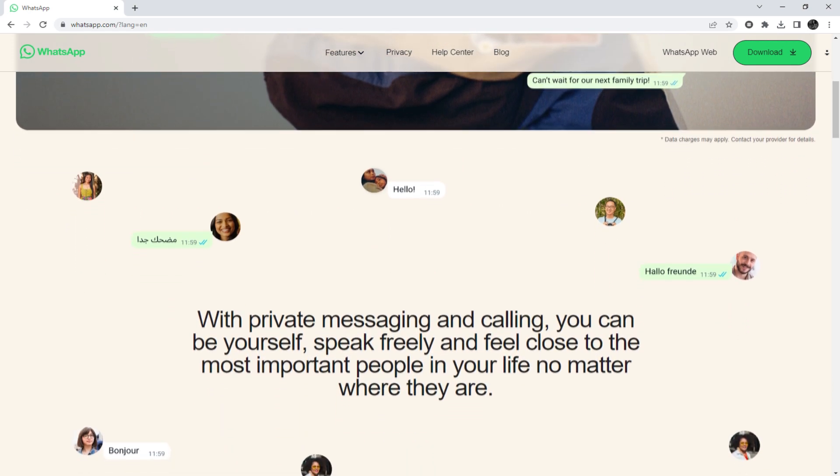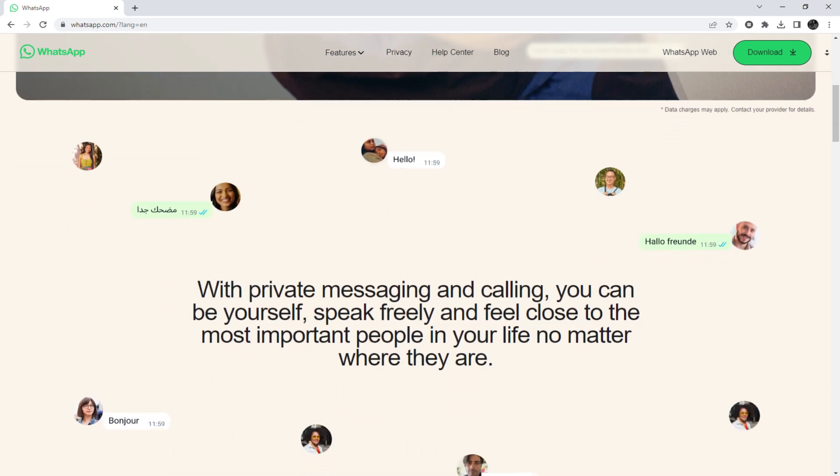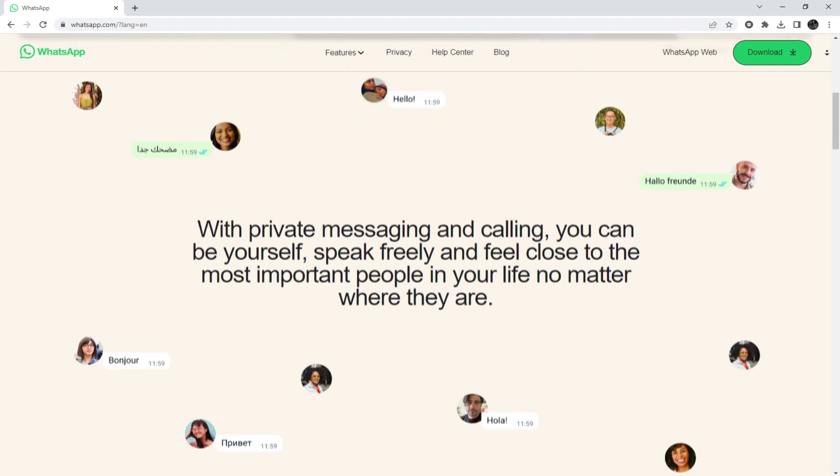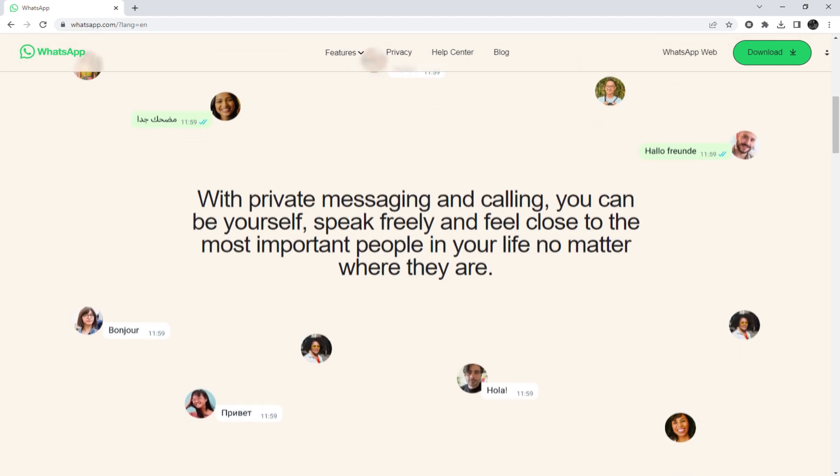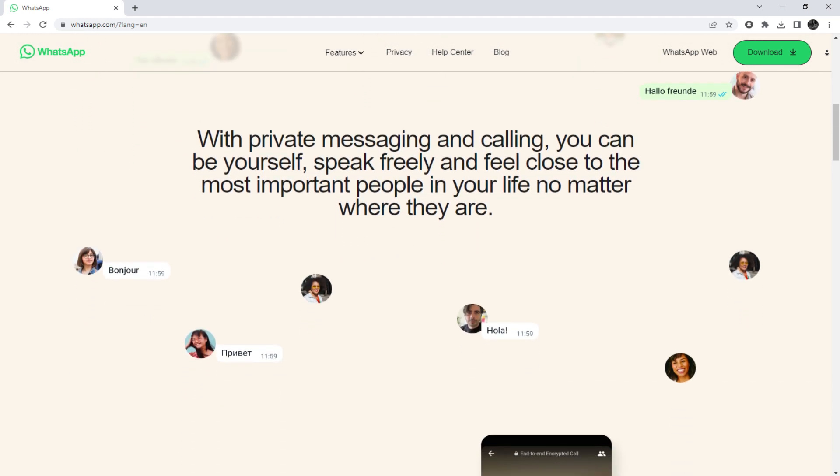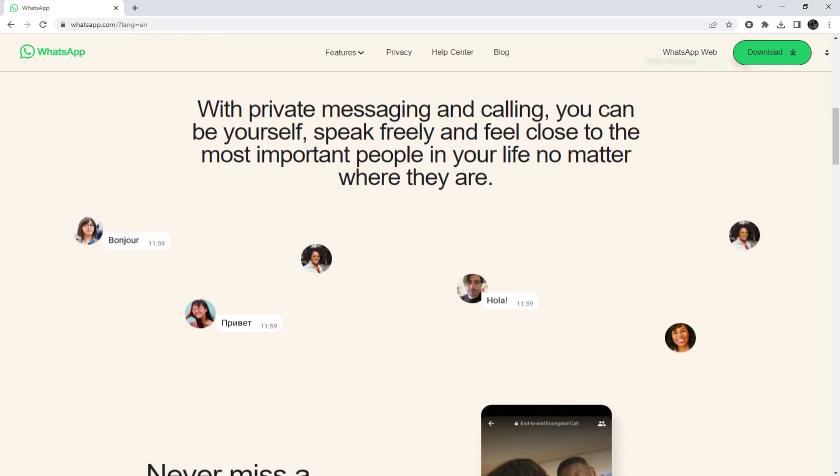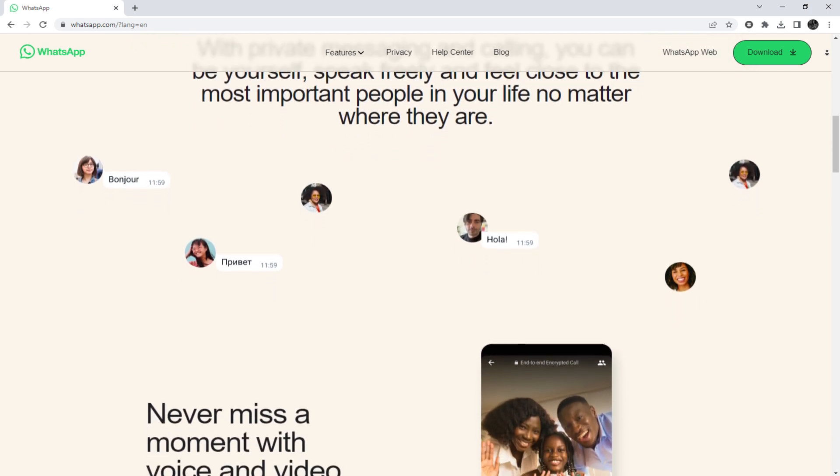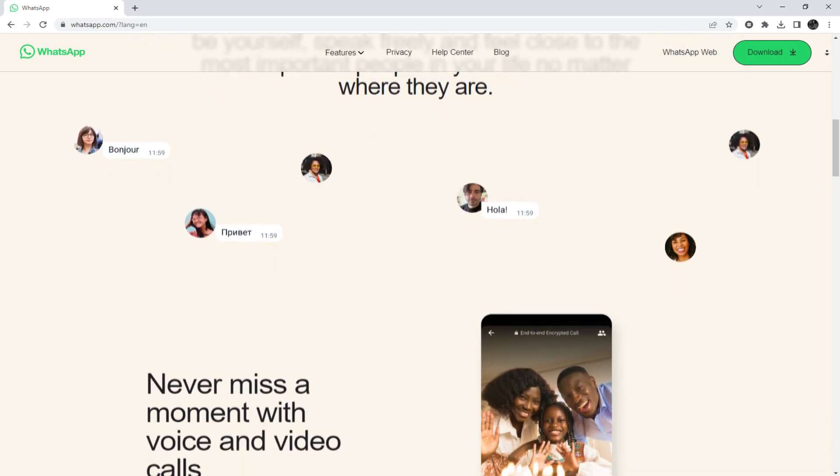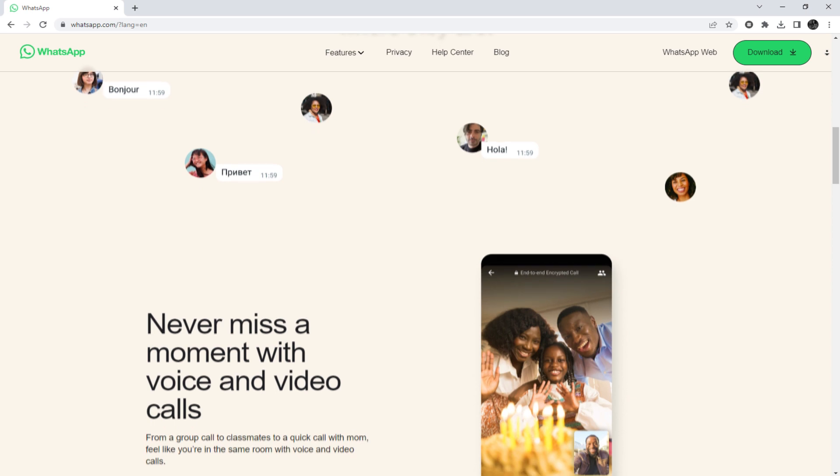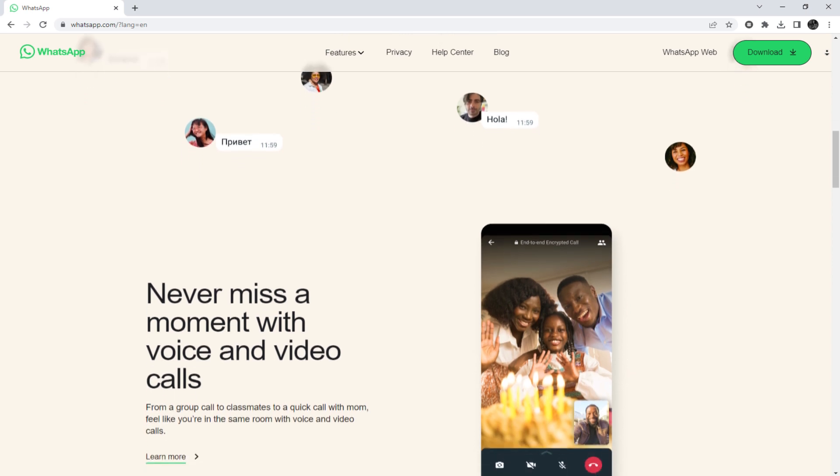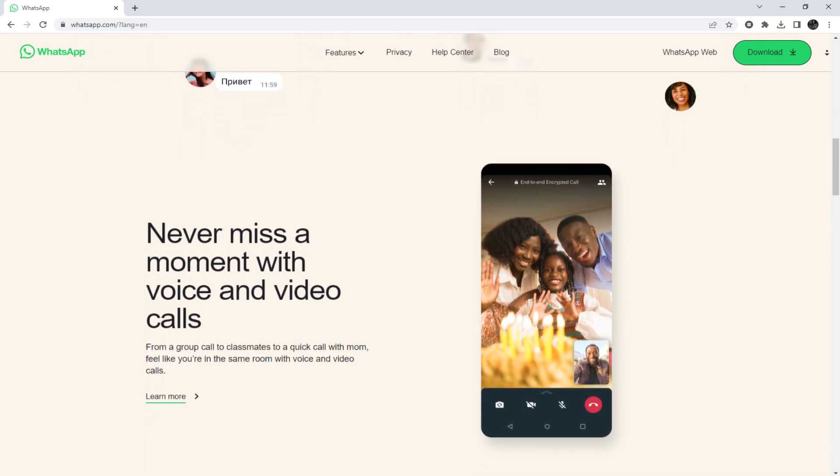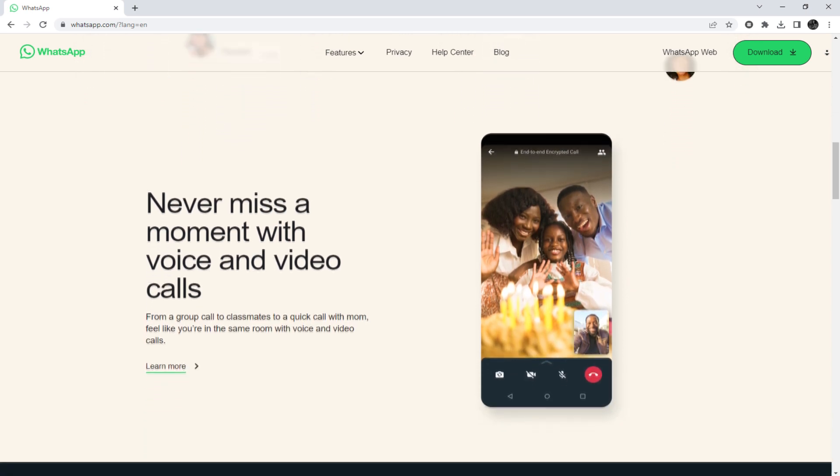WhatsApp is a messenger app owned by the company formerly known as Facebook, now called Meta. It allows users to send text and voice messages, make voice and video calls, and share various types of content, such as images, documents, and user locations.